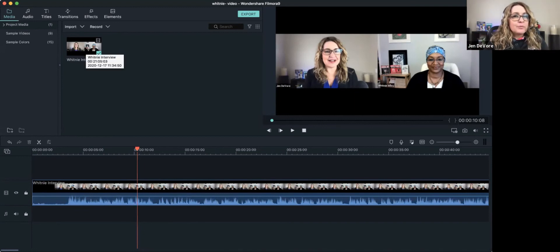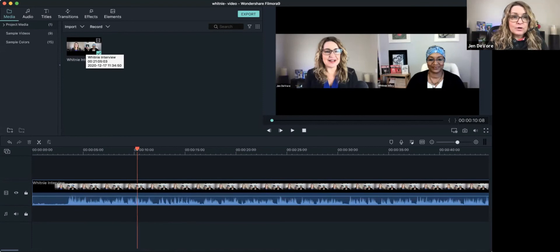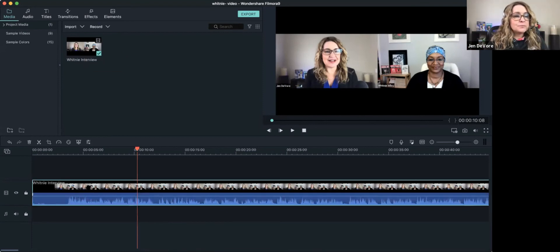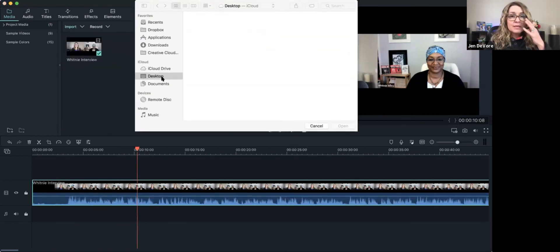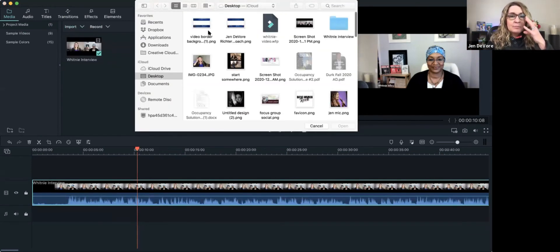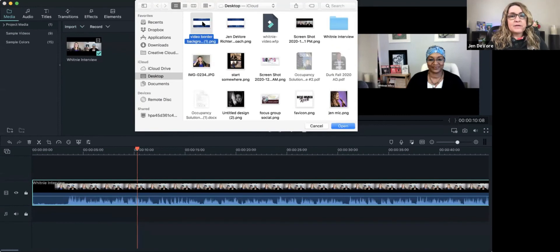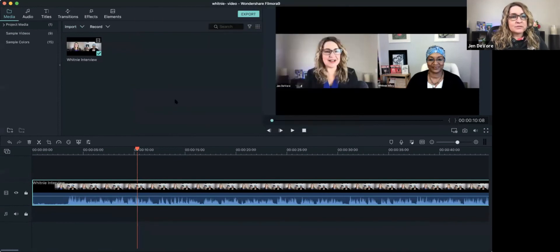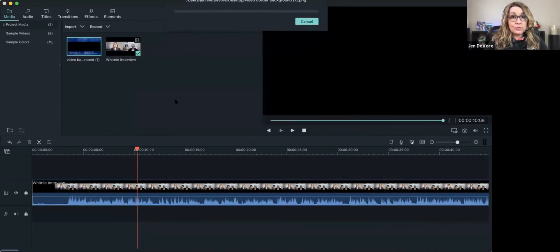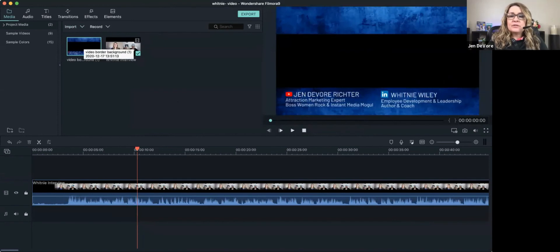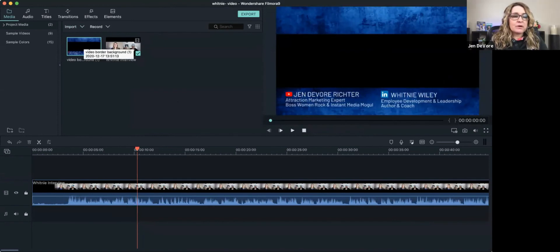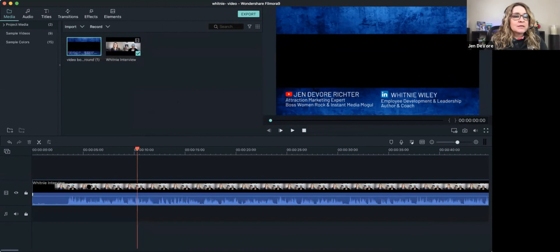And from once I was in Filmora, I took it and I dragged it down onto the editor, which is pretty simple, but I'm going to show you how I upload the fancy video border. Okay, so here's my video border for Whitney's interview. And I've got it saved in there as an image as a PNG with the transparent background, as I said.